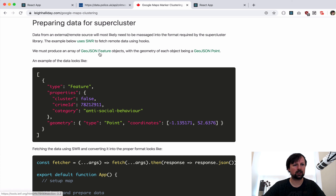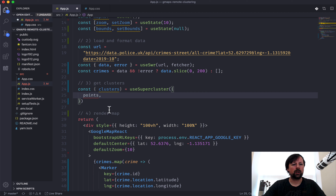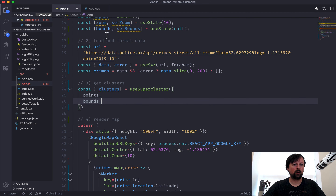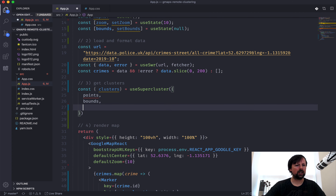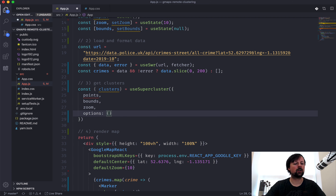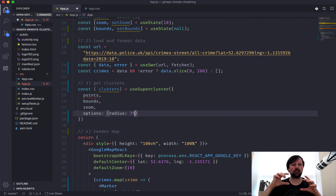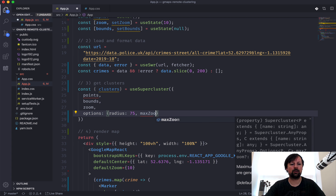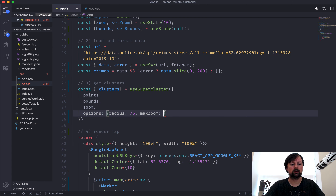This hook requires us to pass in a number of pieces of data. First are points - basically the crimes but converted into a special GeoJSON Feature Object format. We also need to pass in bounds - the variable we set up already. We need to pass the current zoom level. Then we can pass options that go straight to supercluster: radius for how big the clustering zones are, and maxZoom we allow the map to reach, set to 20.